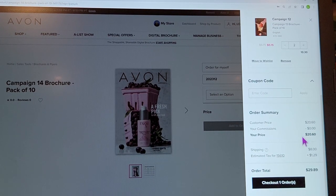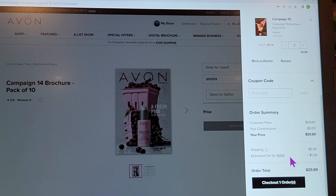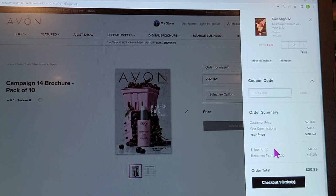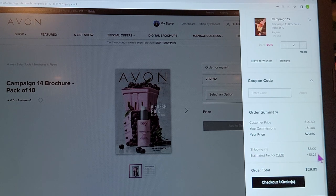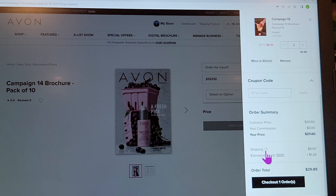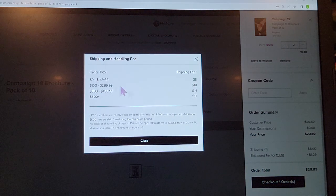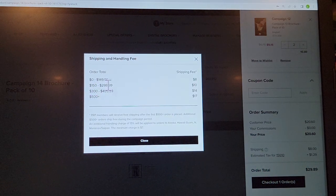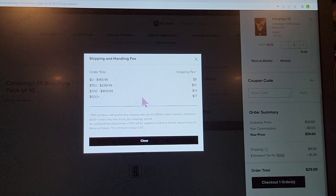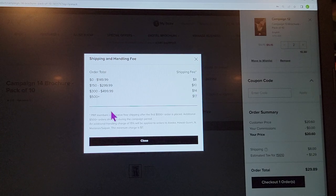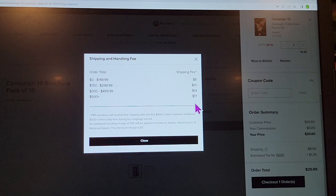You'll see there's no commission on business tools. The shipping fee starts at $8, and it scales by order size: at $150 it's an additional $2; at $300–$499 it's $14; and at $500 and above it caps at $17.